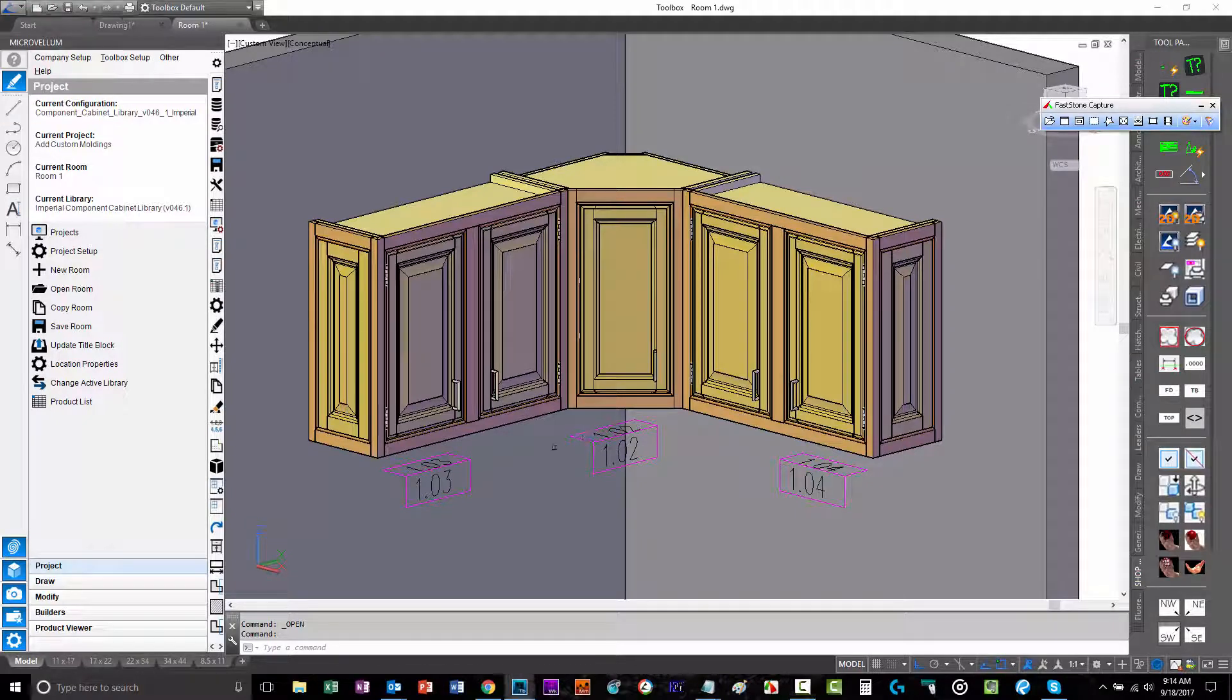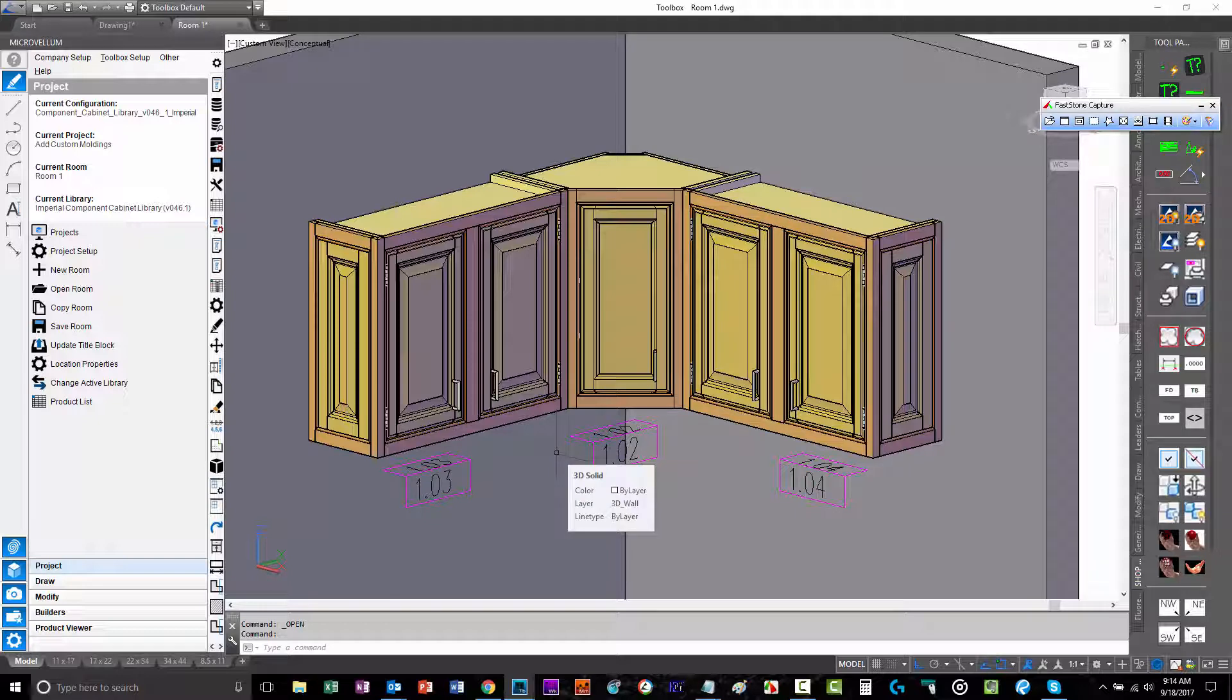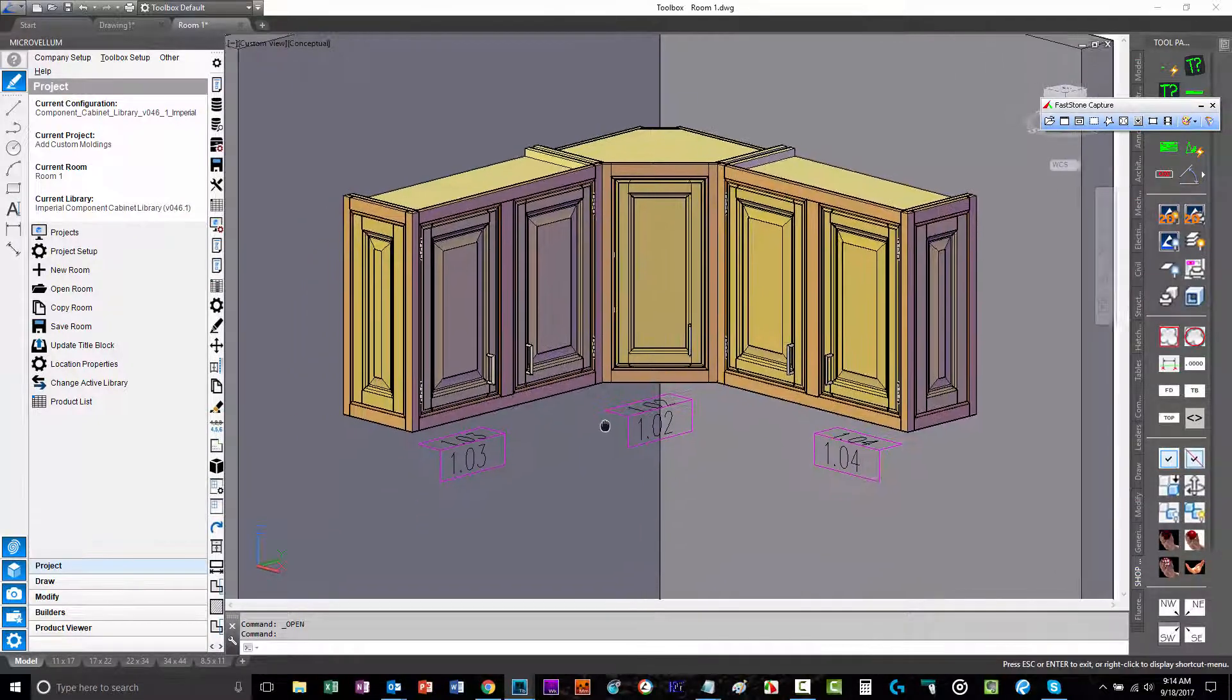In this video, we're going to show you how to add your own custom moldings to the MicroVelm Draw Room Components Draw Moldings Library.